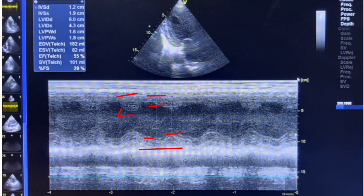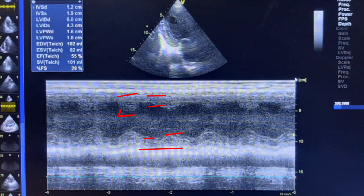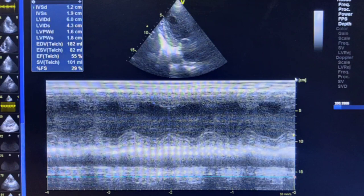This is M-mode echo, which is where the interventricular septum and posterior wall can be measured. This also shows the left ventricular dimension, stroke volume, ejection fraction, and fractional shortening.